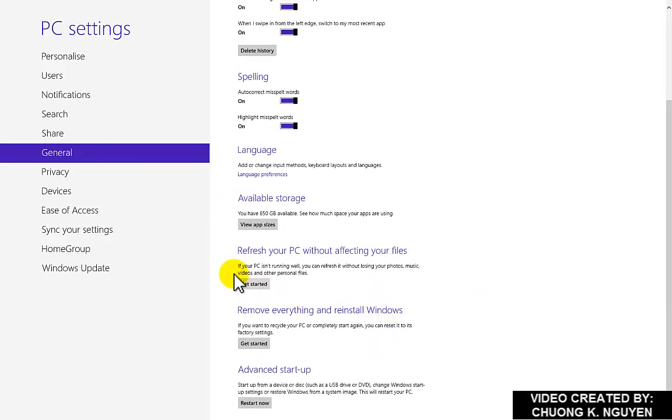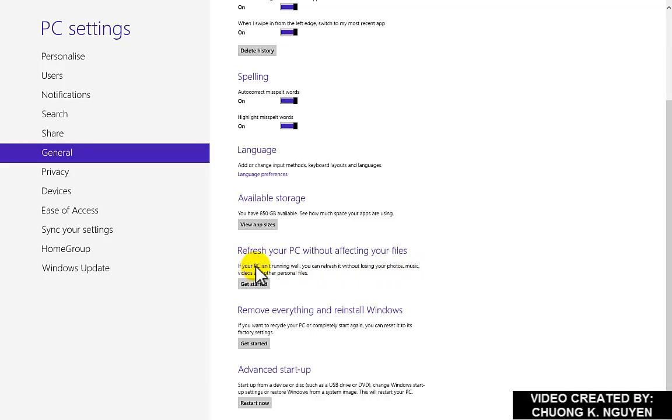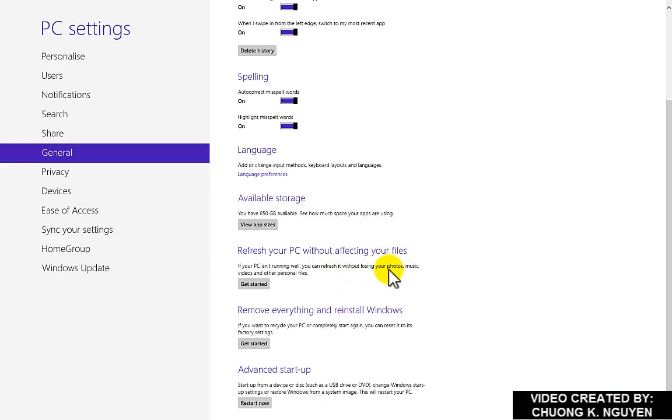I can refresh my PC without affecting. There are two things that you need to keep in mind. One is refresh and the other one is reset. Refresh meaning make your computer come back to fresh mint condition, but without losing your files. Your files, photos, music keep intact.